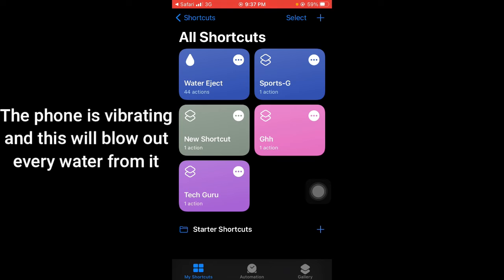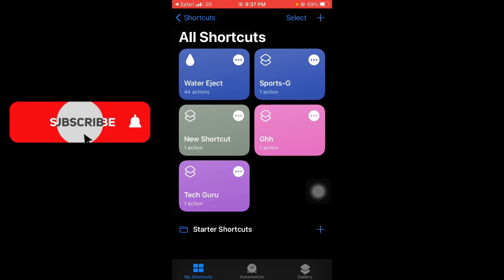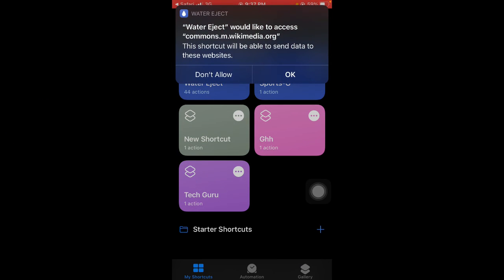When you're doing this, make sure you don't have your headset on. Remove your headset before you tap on the ejection for the water to be ejected.